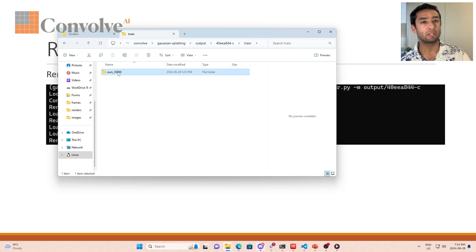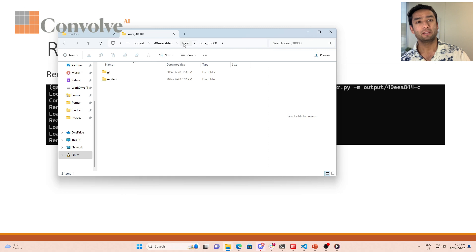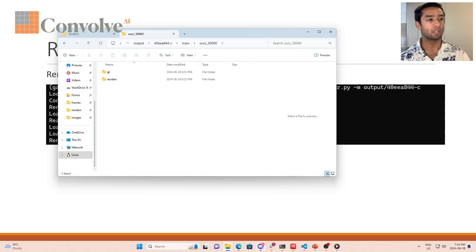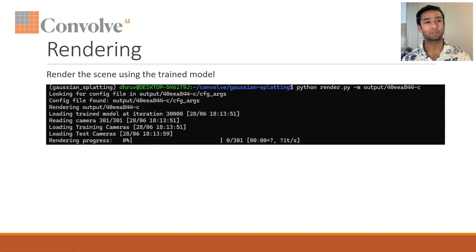Once it's all rendered, it will save the model output inside the output in your model. It will create these folders test and train. Within train it will showcase the rendering on the train set, and within the test it will showcase the rendering on the test set. So that said, now let's see what it looks like.